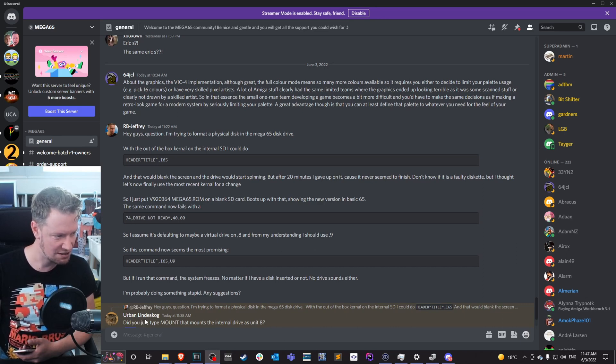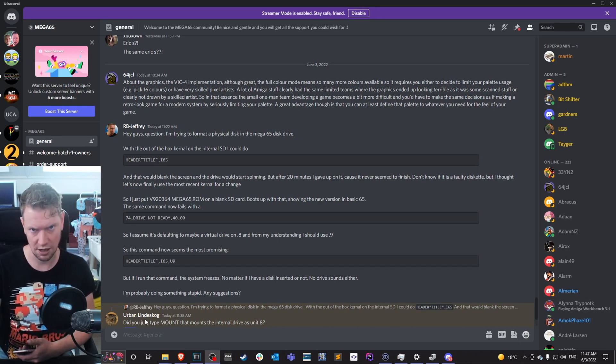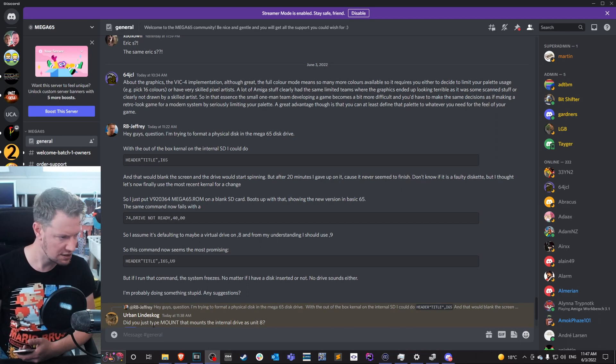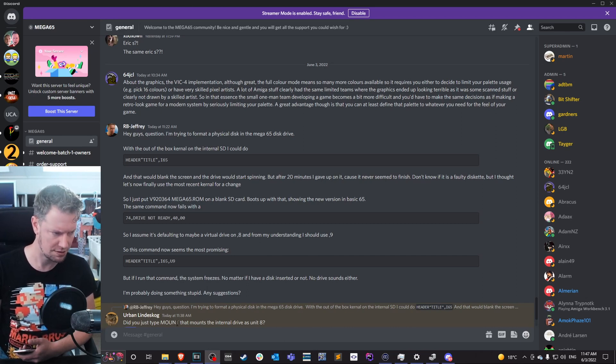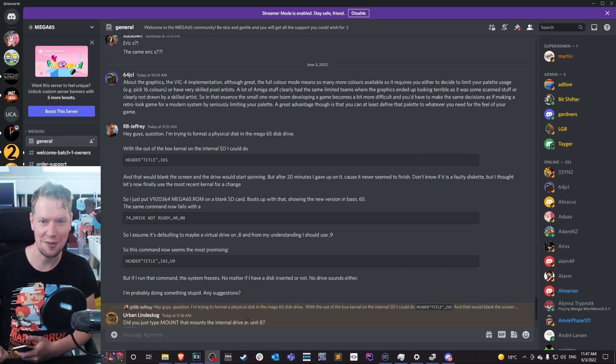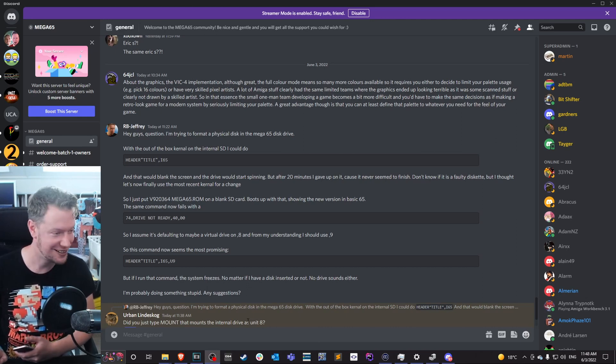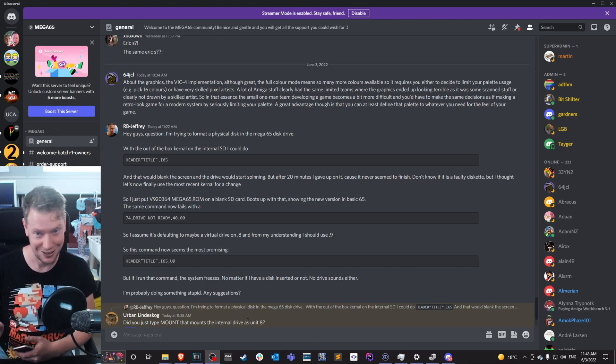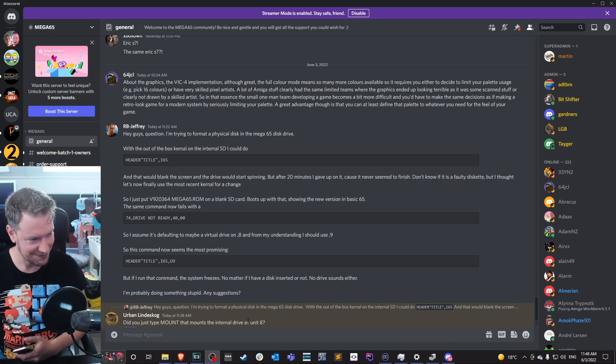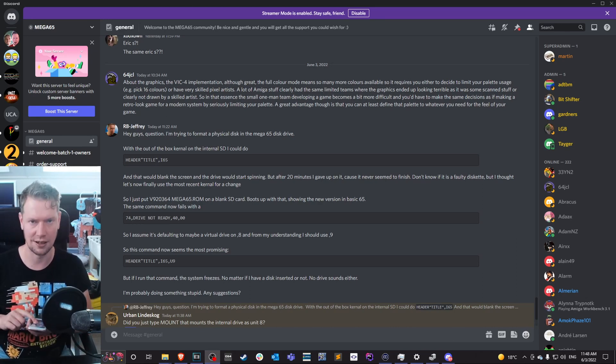Mr. Urban Lincecog, thank you for answering. Then you just type mount. That mounts the internal drive as unit 8. Ah, missing piece, need to mount that thing. I didn't know. Let's do that after I'm back, because I need to get my daughter from school.